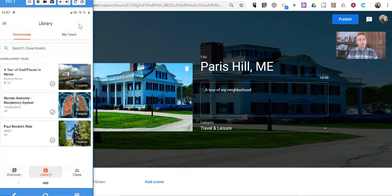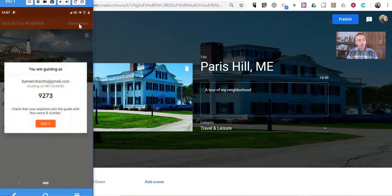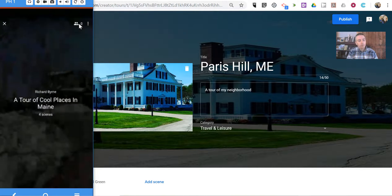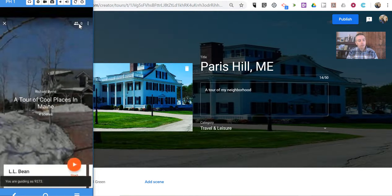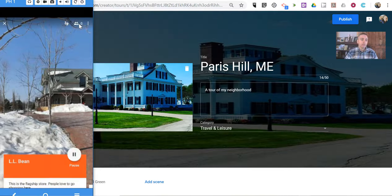And now I'm back here into my library of tours. If I wanted to guide people on that tour, I'd click the Guide button, bring up my code, and I can start guiding my students in the tour.